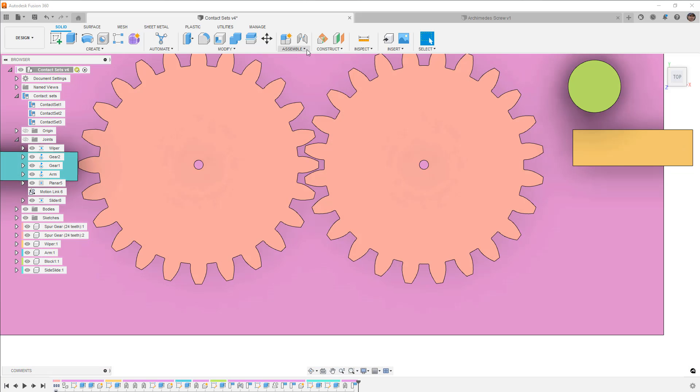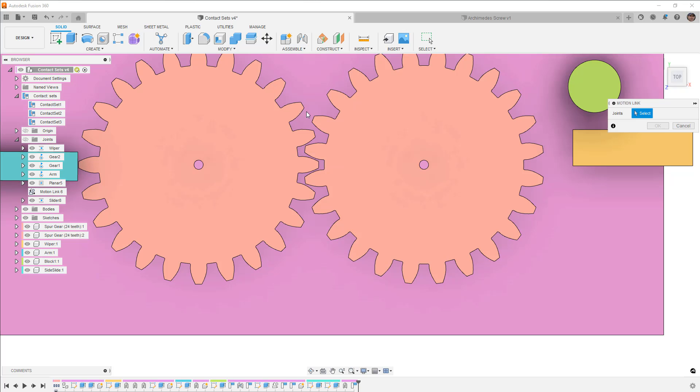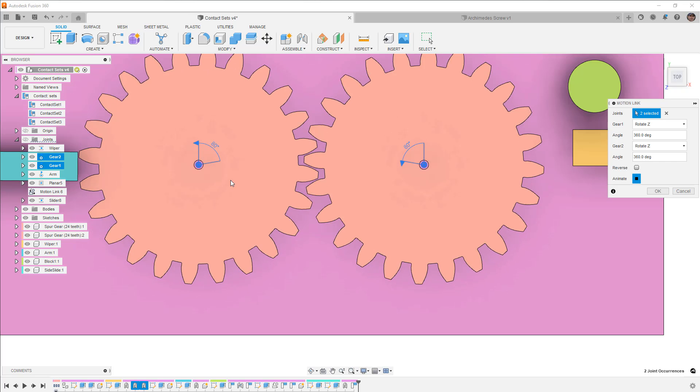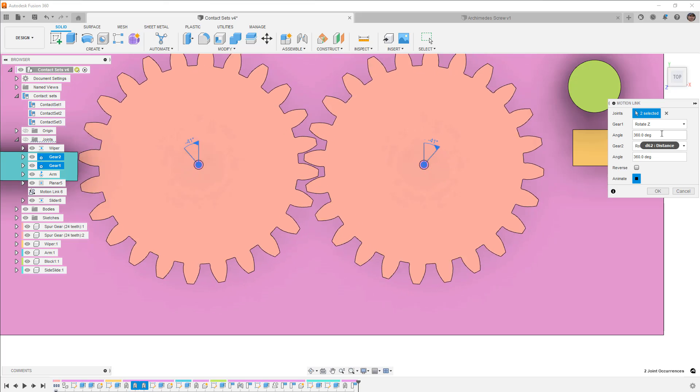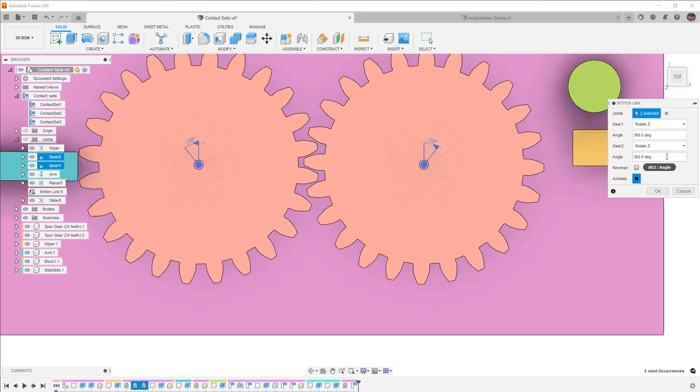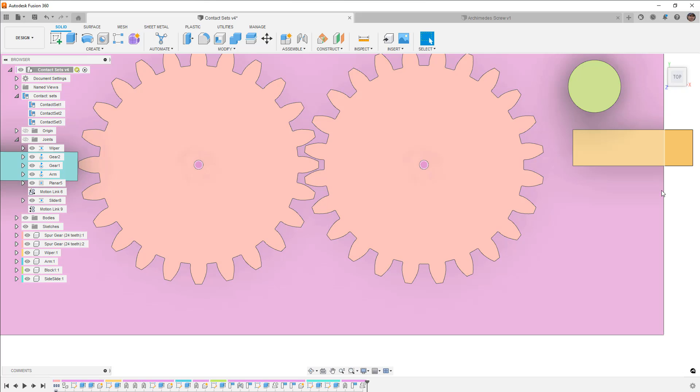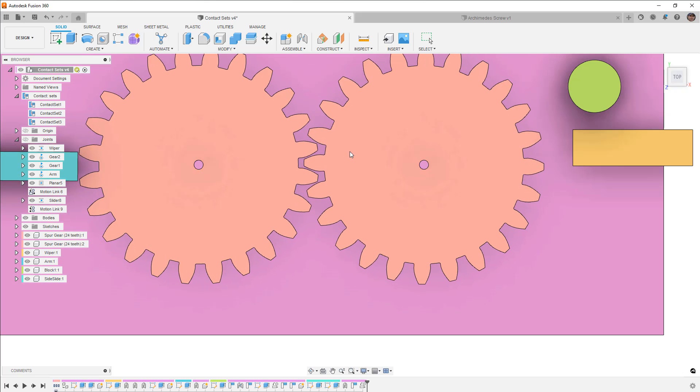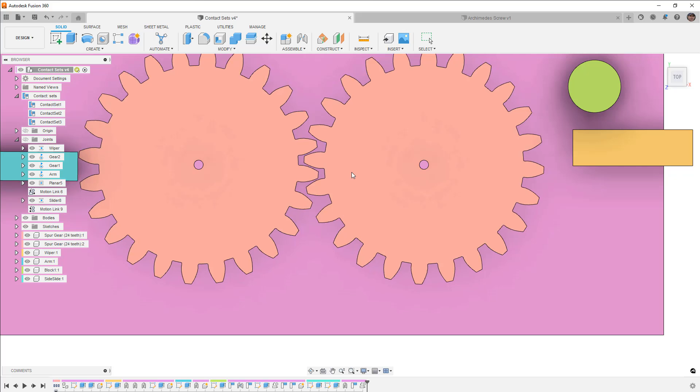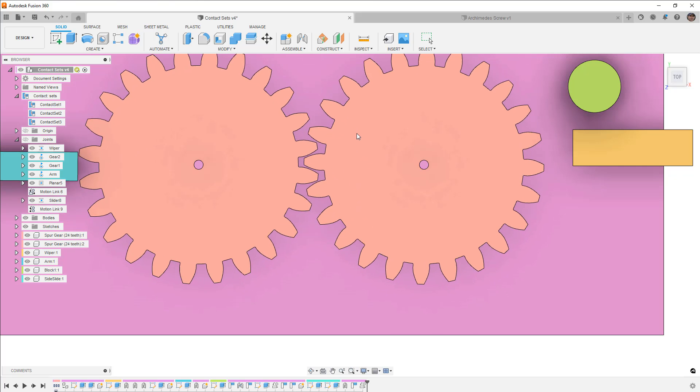So what I'm going to do is I'm going to disable or delete that contact set and I'm going to create a motion link. So under assemble we'll go to motion link. I'm going to go between gear one and gear two, and this just simply says that when one gear turns 360 degrees the other one does as well. And this is based on the fact that they're both the same number of teeth. If they were different number of teeth then we would need to use that relationship there.